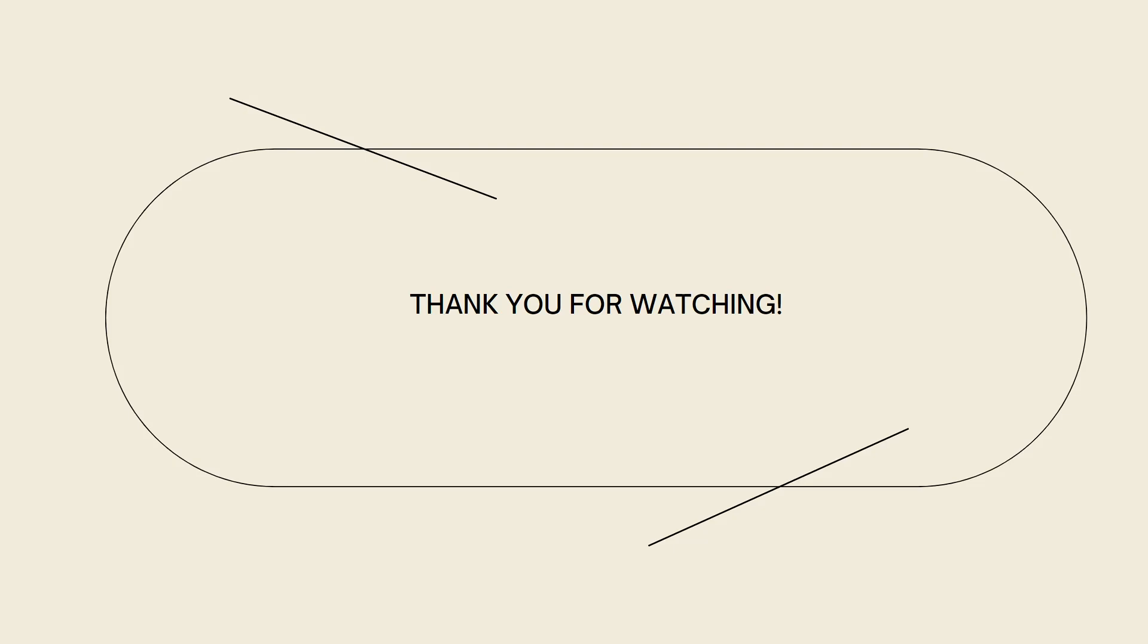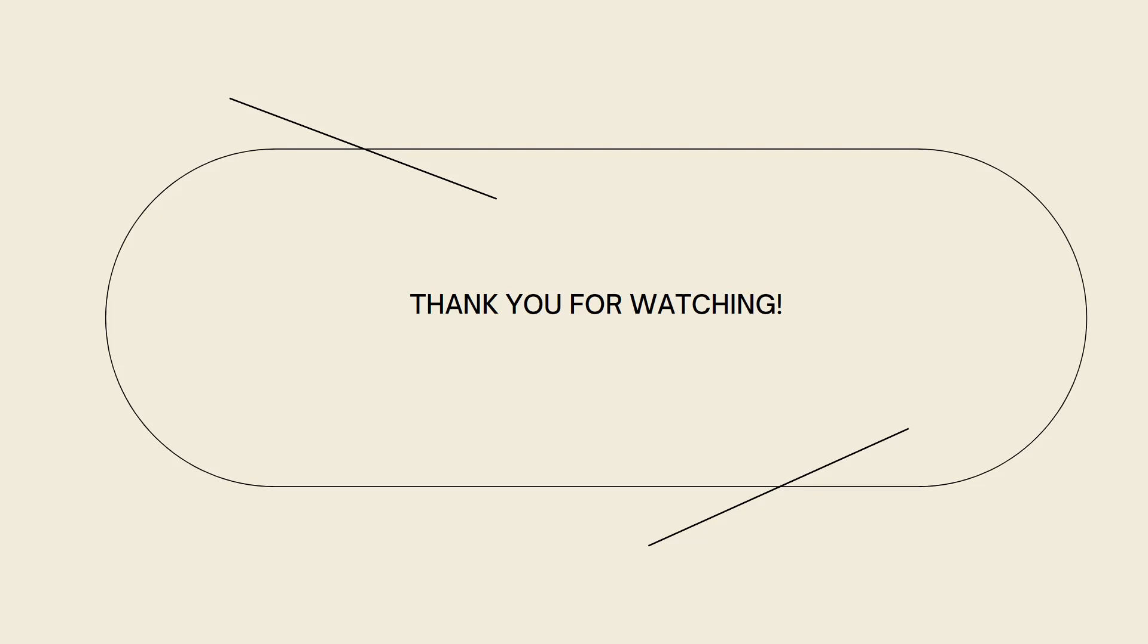And that is how you do it. I hope this video helped you, and if it did, make sure to like, subscribe, and hit the bell notification so you won't miss a video. See you in the next one and have a great day!